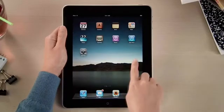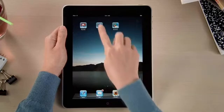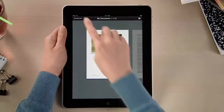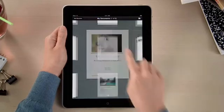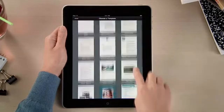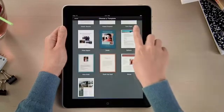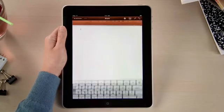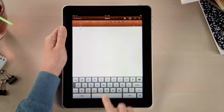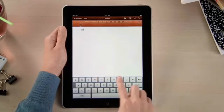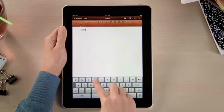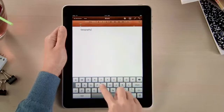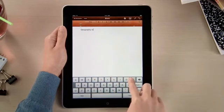With Pages, it's easy to dive right in and start writing. There are 16 Apple Design templates to help you begin. When you create a new document, the on-screen keyboard pops up automatically. Text looks crisp and bright on the vivid LED backlit display.